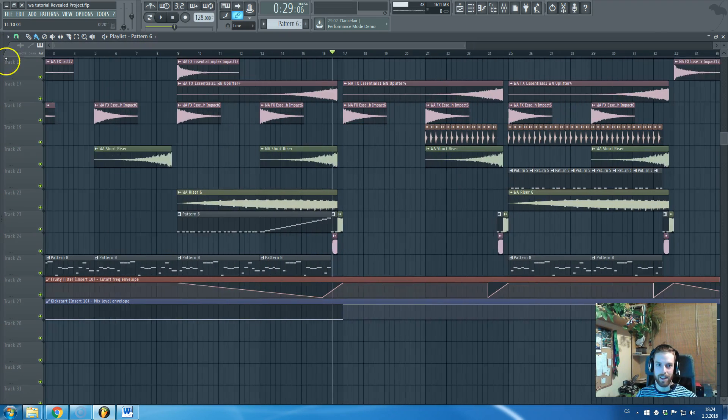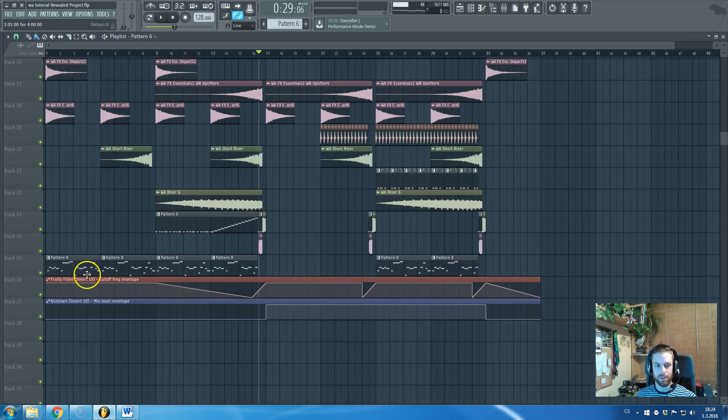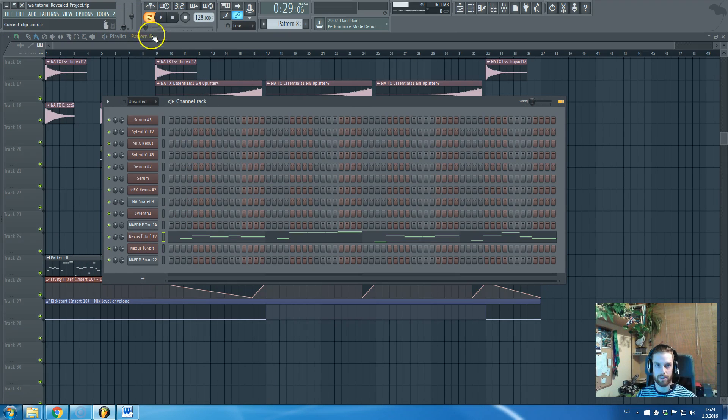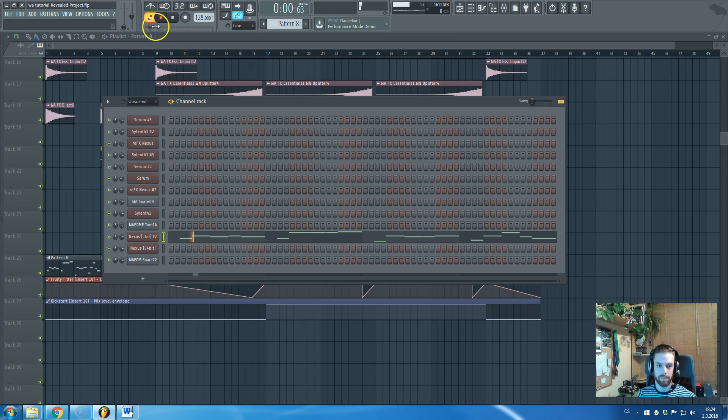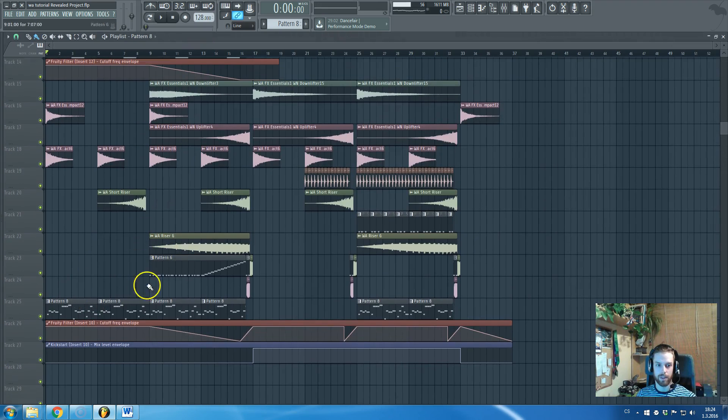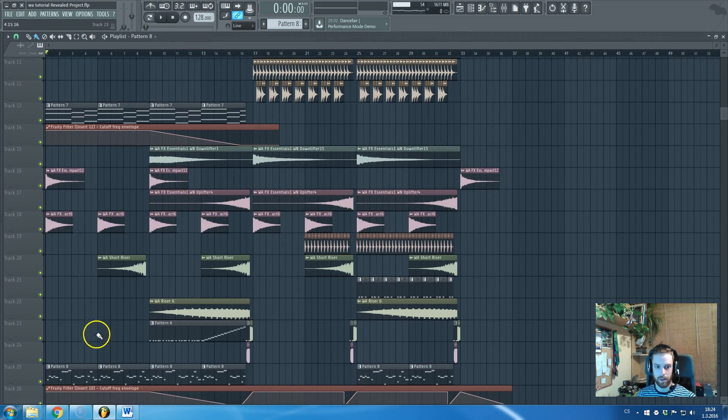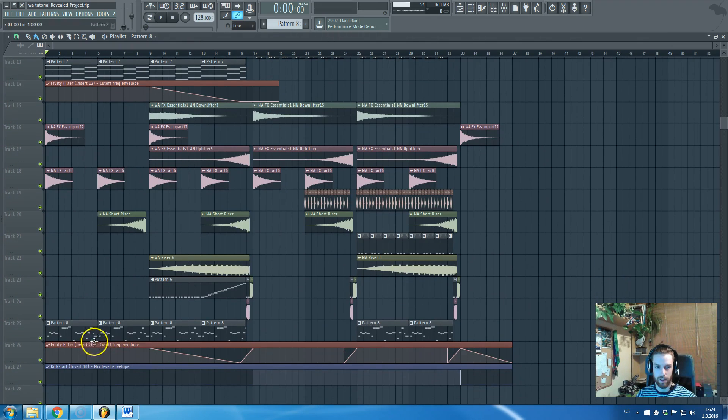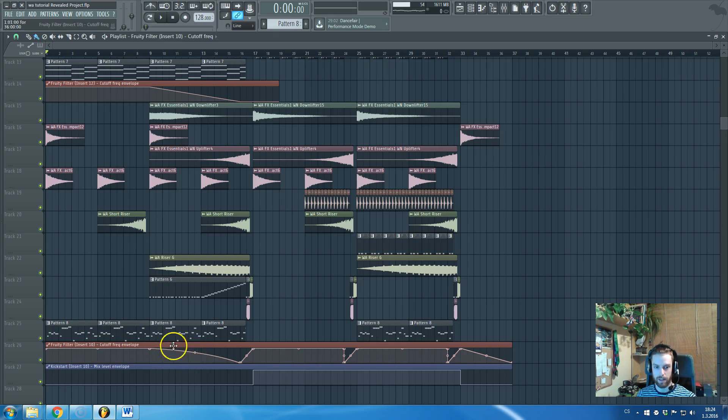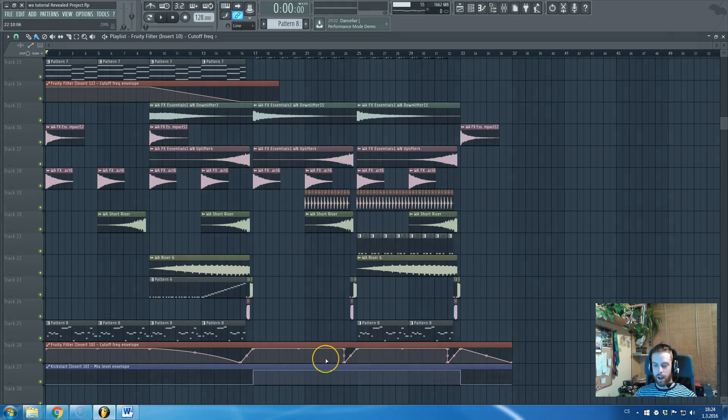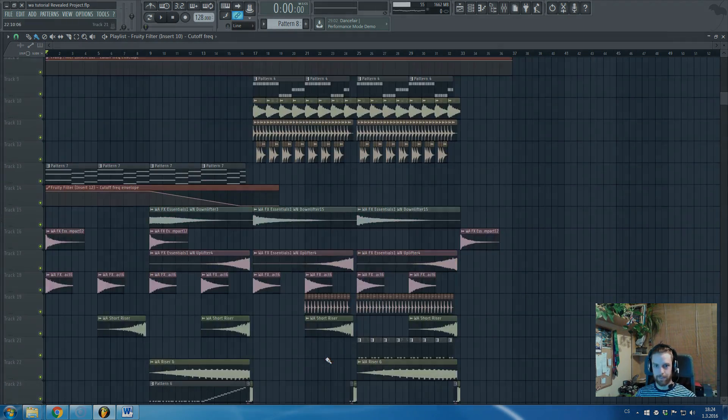And the last part of the track are these plugs also created by Nexus. And yeah, they are introducing the drop melody in the breakdown and they are going lower by this filter envelope and they are going back in the game in the second half of the drop.